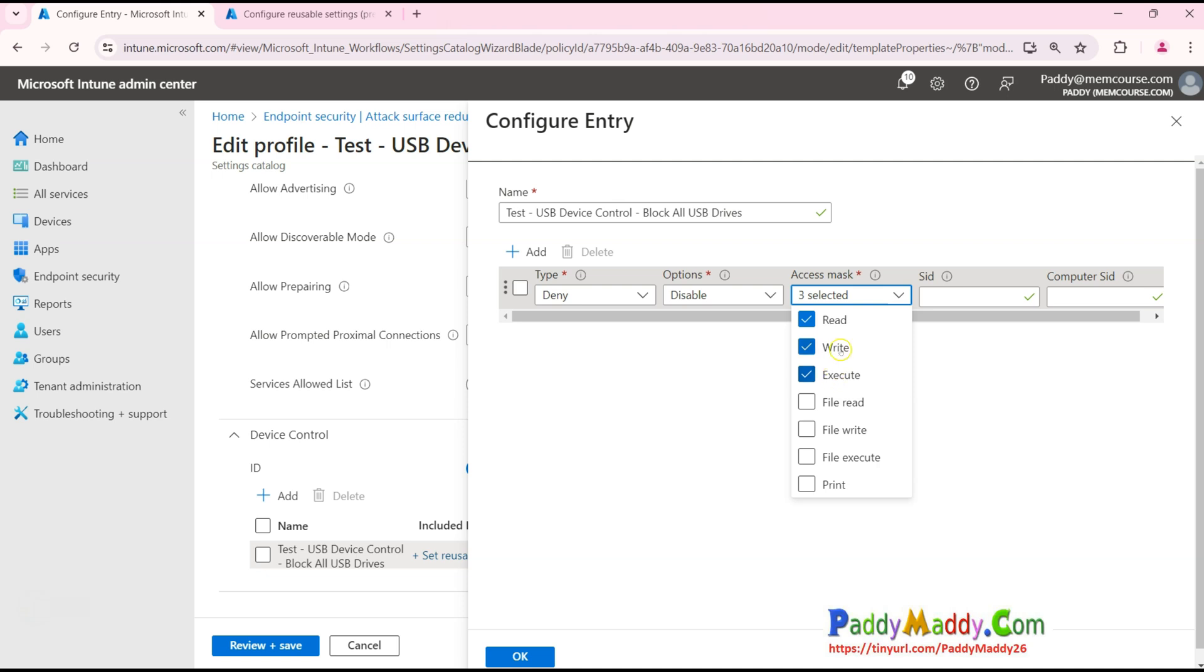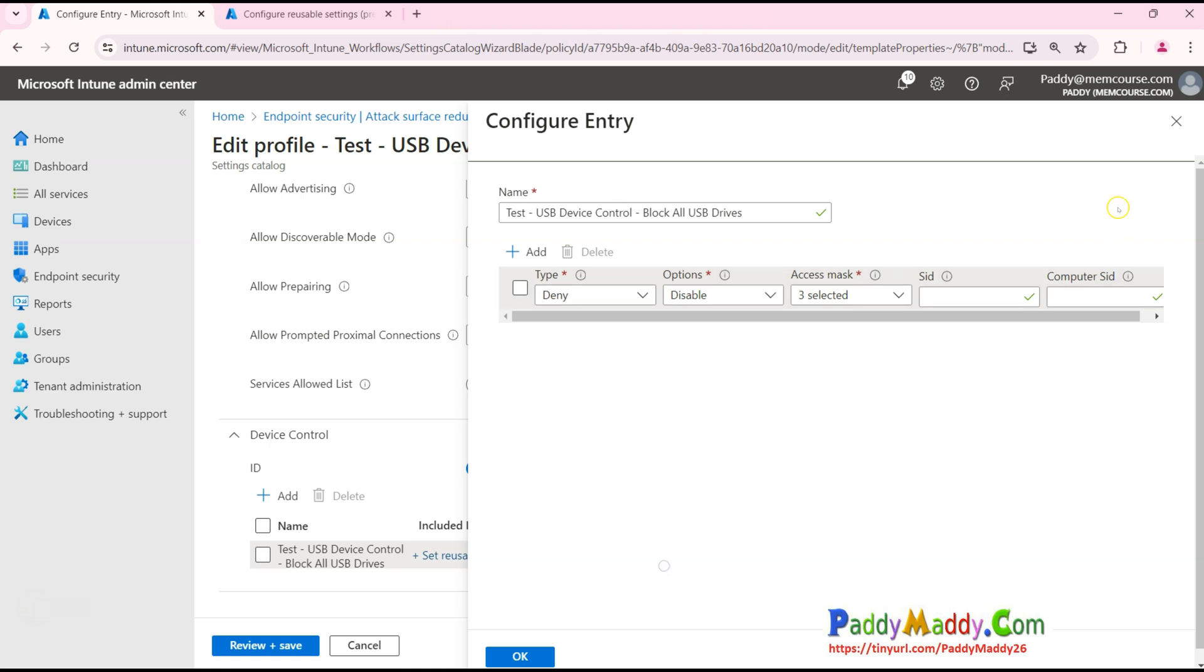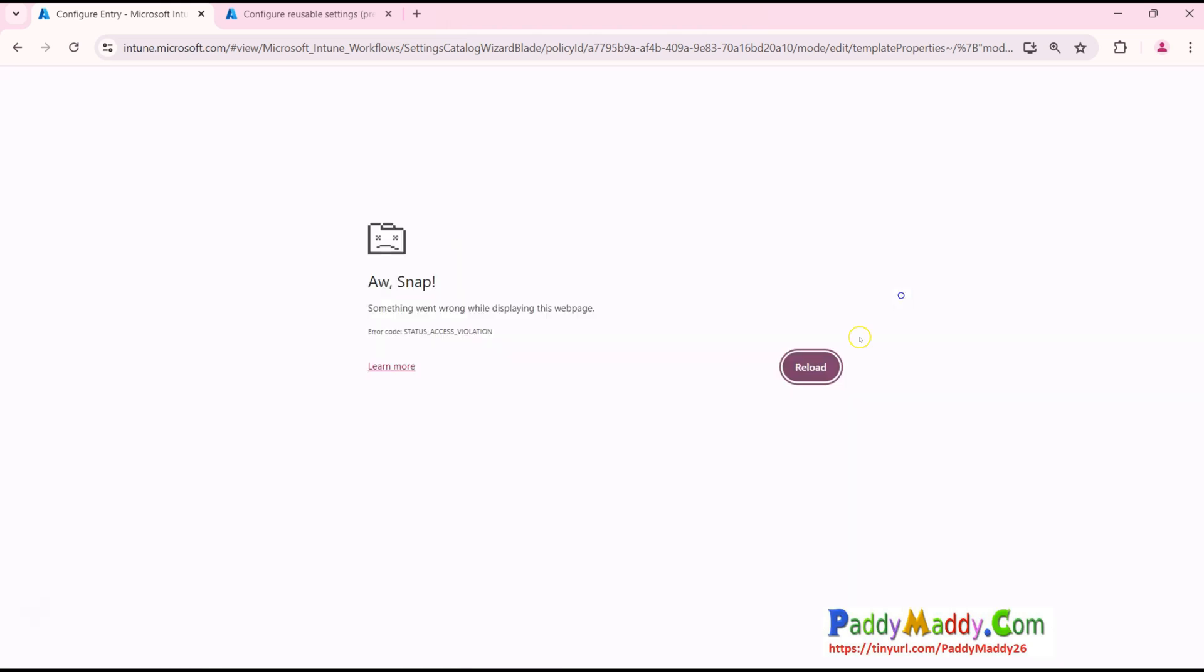If you just go here, you cannot use everything here. You must have to choose - if you look at read, write, execute, this itself has every policy. You don't need to include everything. If you include everything you might get an error. In my case I've selected only these three.